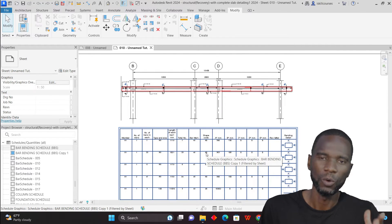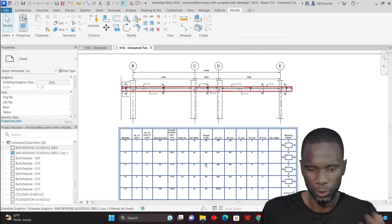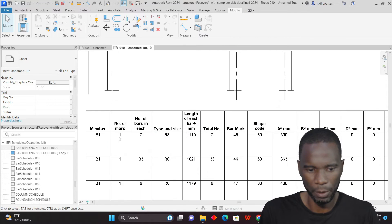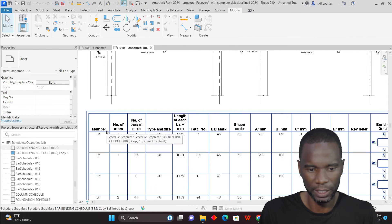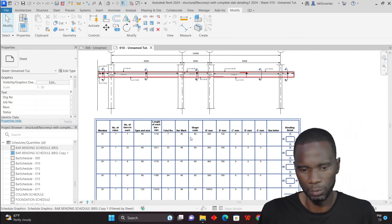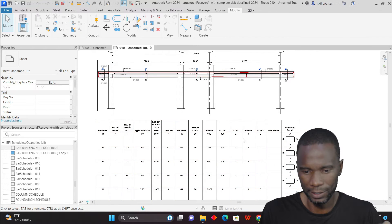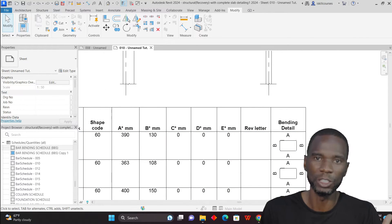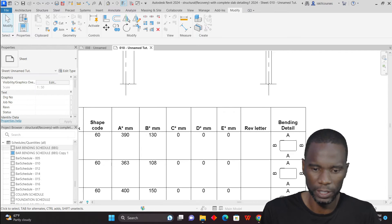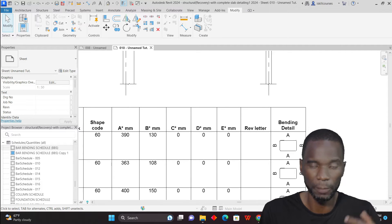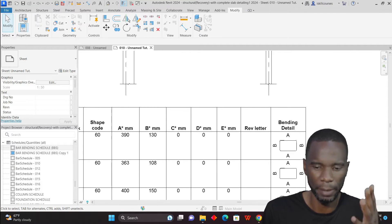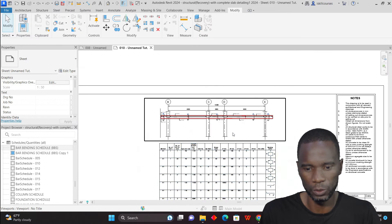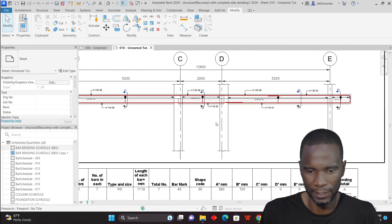In this lesson, we are going to choose the Eurocode or the BS standard as an example. As you can see, this is more similar to Eurocode and BS standard. But as I've mentioned, if you just follow this lesson, you're able to create a bar bending schedule according to your needs or according to your office standards.